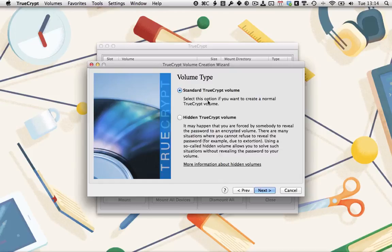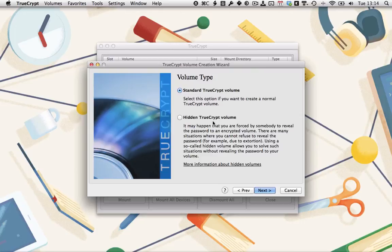This time, we're going to create a hidden TrueCrypt volume. TrueCrypt volumes work by having a fixed size from the start. Anything that's not filled with real files is just filled with random data. This means you can never tell whether a TrueCrypt volume contains files or is empty or whatever. This allows for a really clever extra security feature.